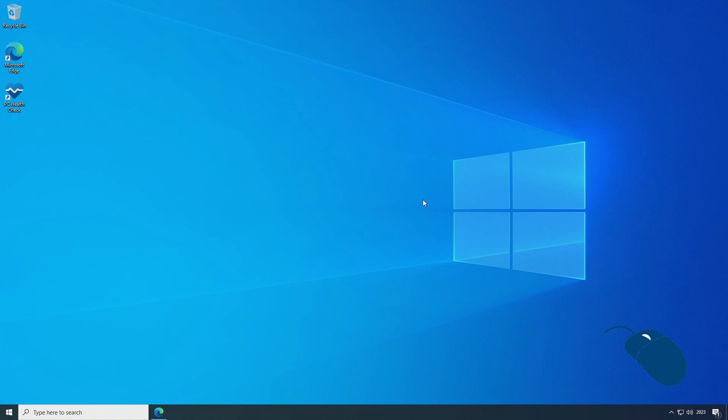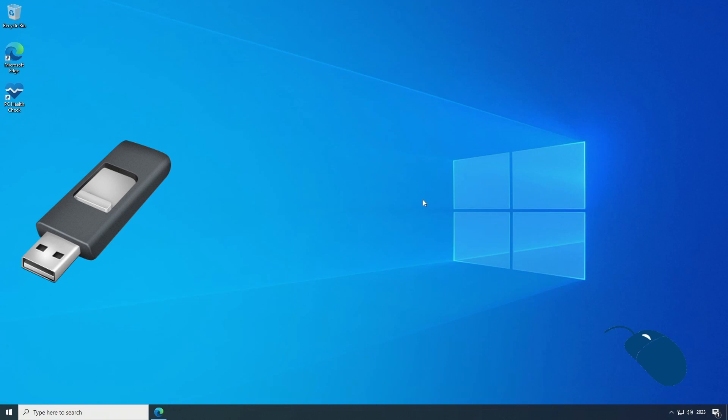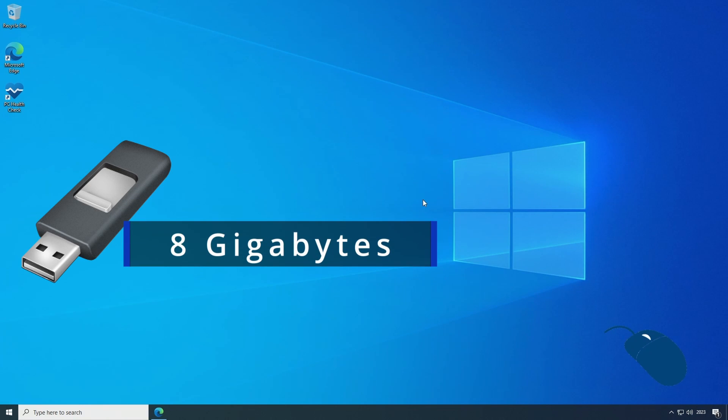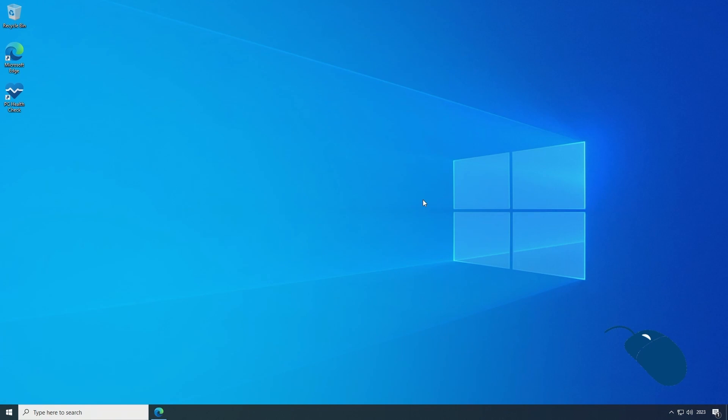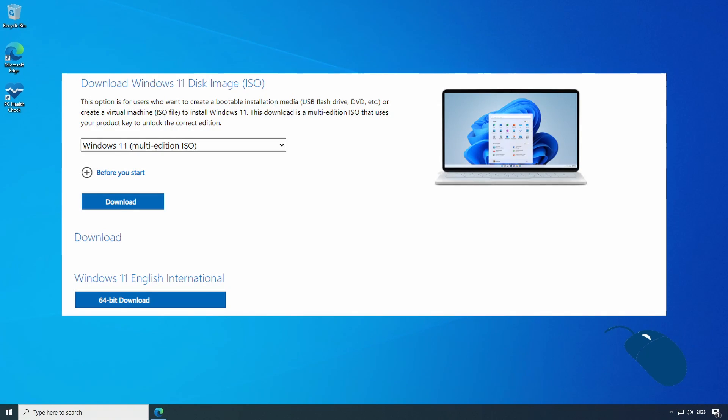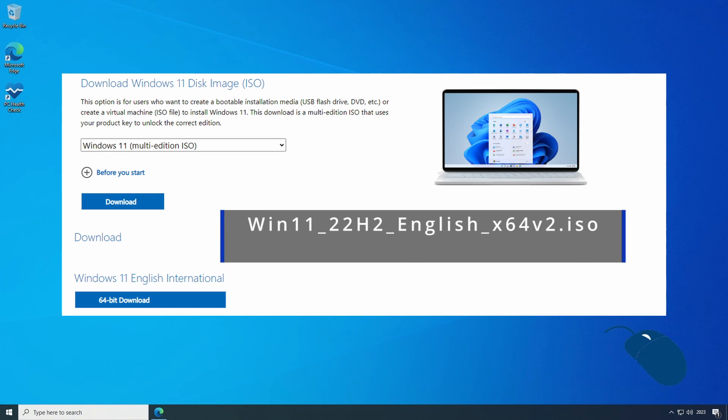So let's go ahead and use Rufus to create our installation media which will allow us to bypass these hardware checks. You'll need a USB flash drive with at least 8 gigabytes of capacity and a copy of the Windows 11 22H2 ISO file, which as I mentioned earlier Microsoft has updated the latest ISO file to version 2 which includes all previous updates up to June 2023.